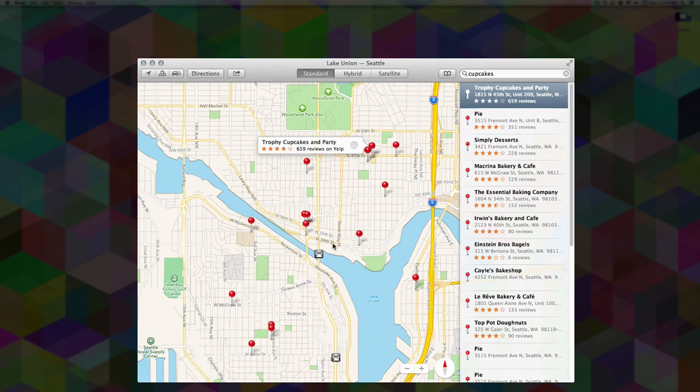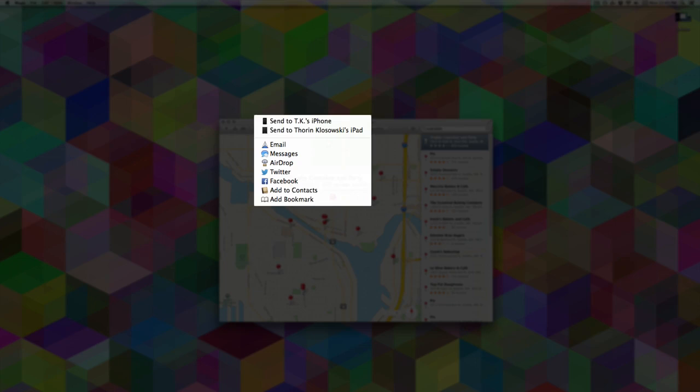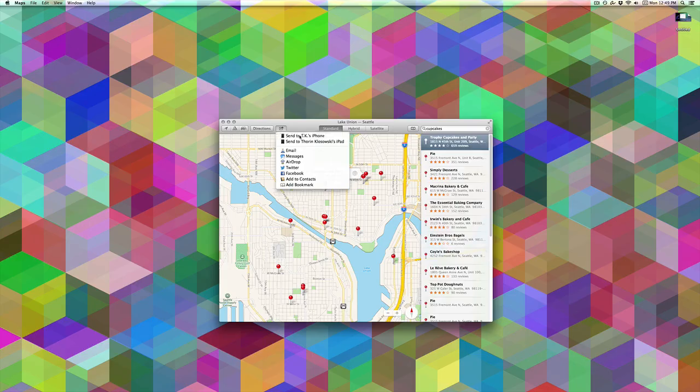You can also get traffic info and everything else. The probably coolest feature here is you can send anything to your iPhone or iPad directly from here—just click the share menu and it'll zoom it off to your phone or whatever device you select.